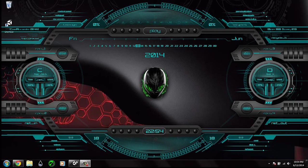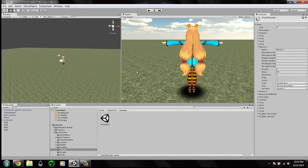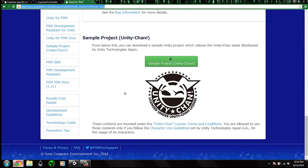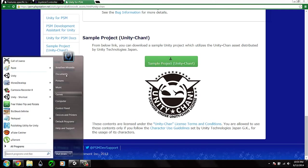Hello guys and welcome to my tutorial on how to configure the analog sticks for the PlayStation Vita in Unity. We will use a project called Unity Chan, which you can download for free. You can find the link in the description below.